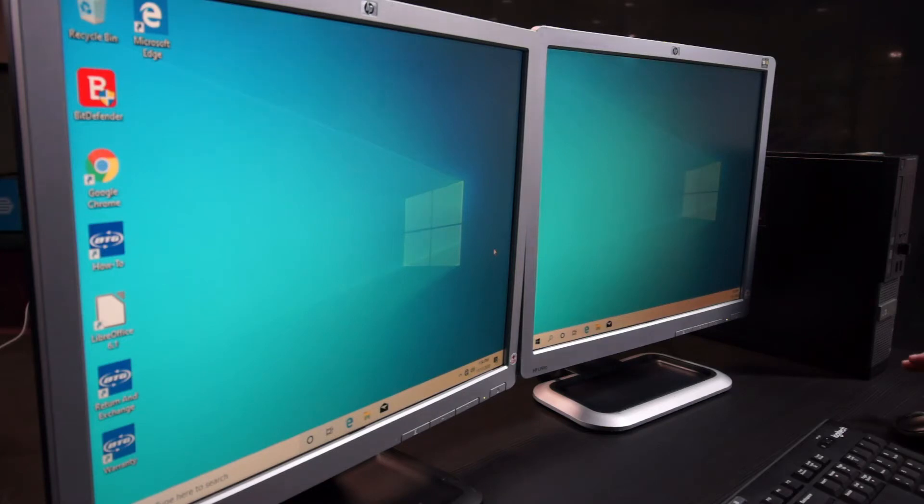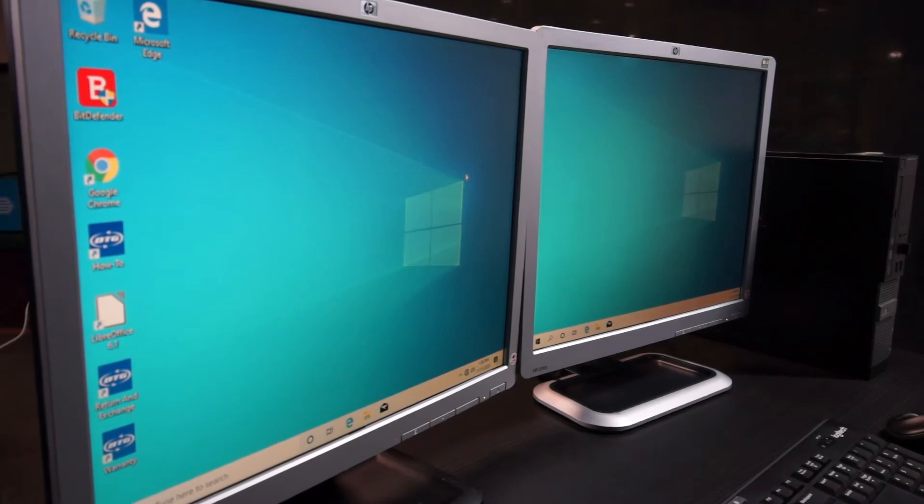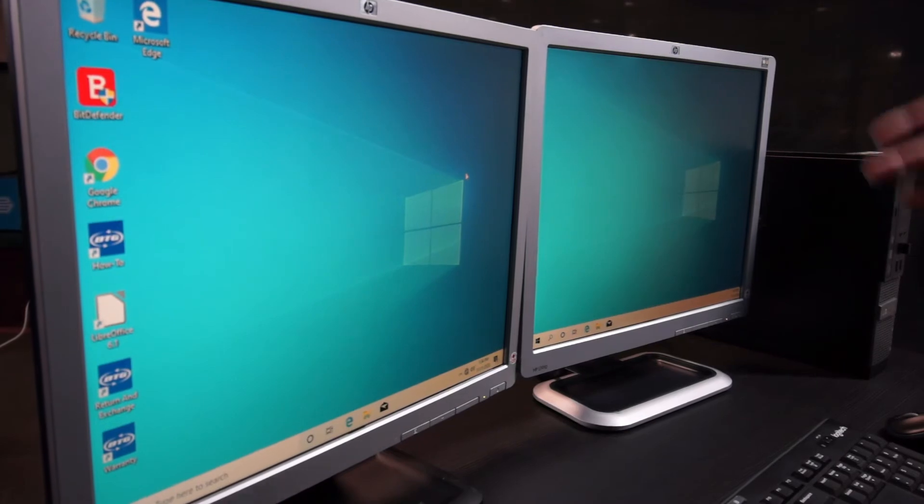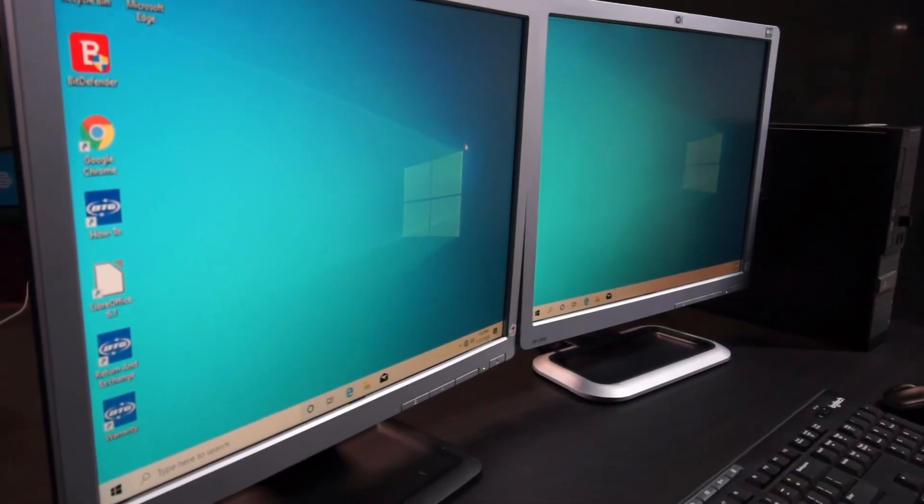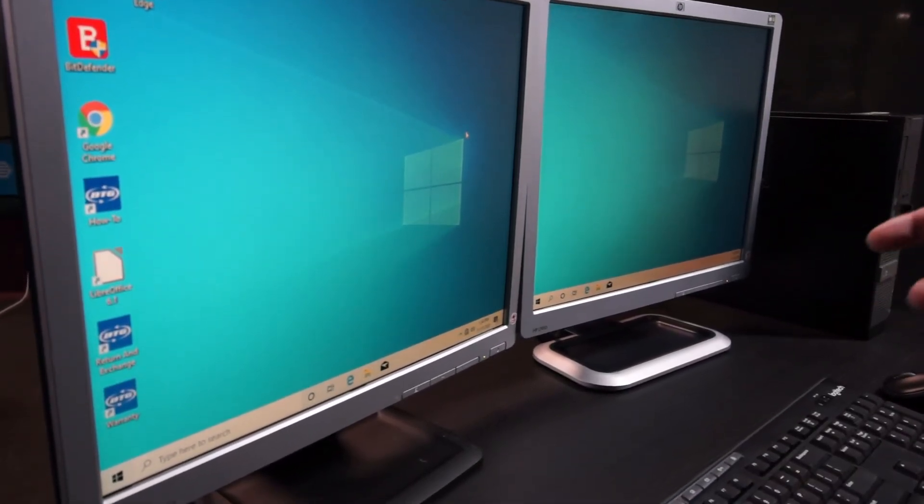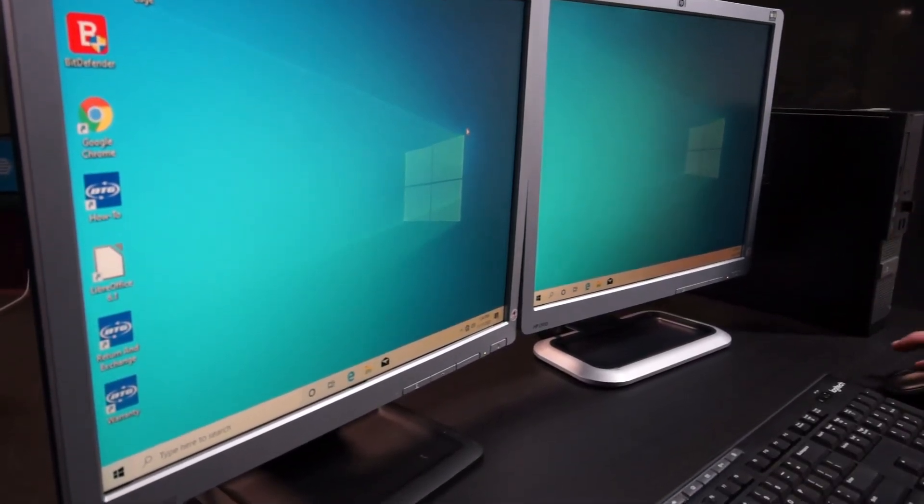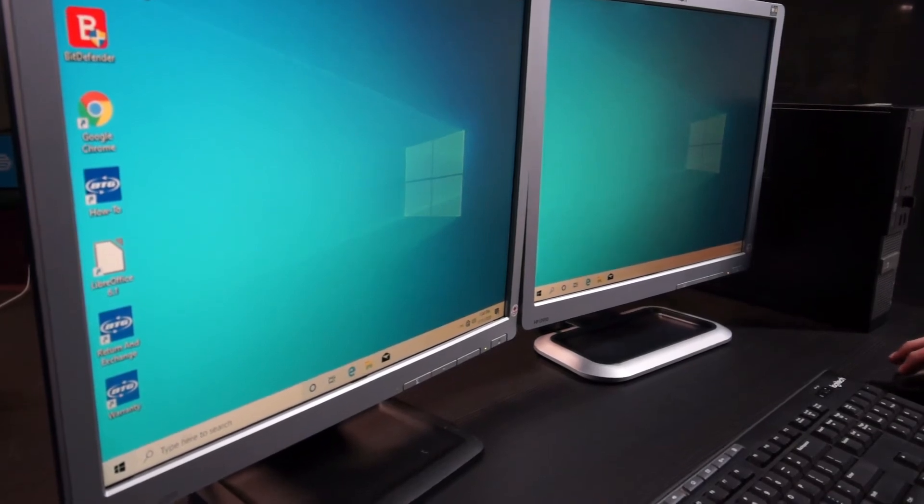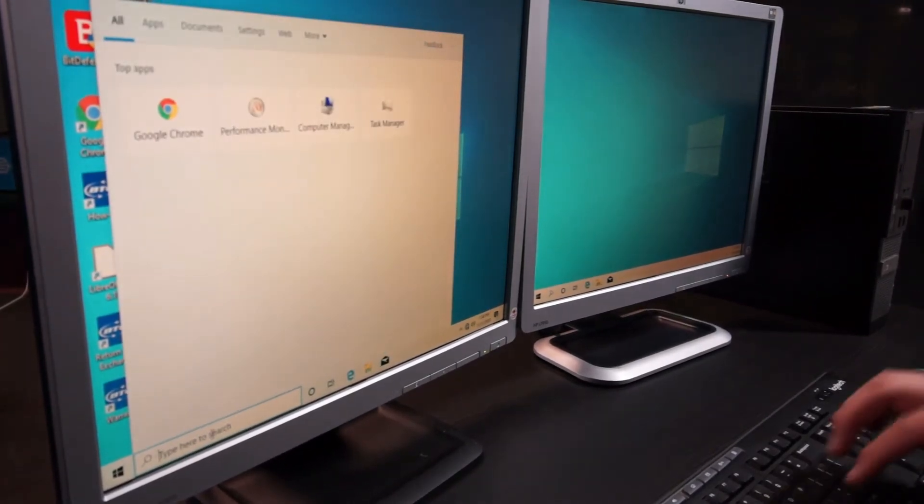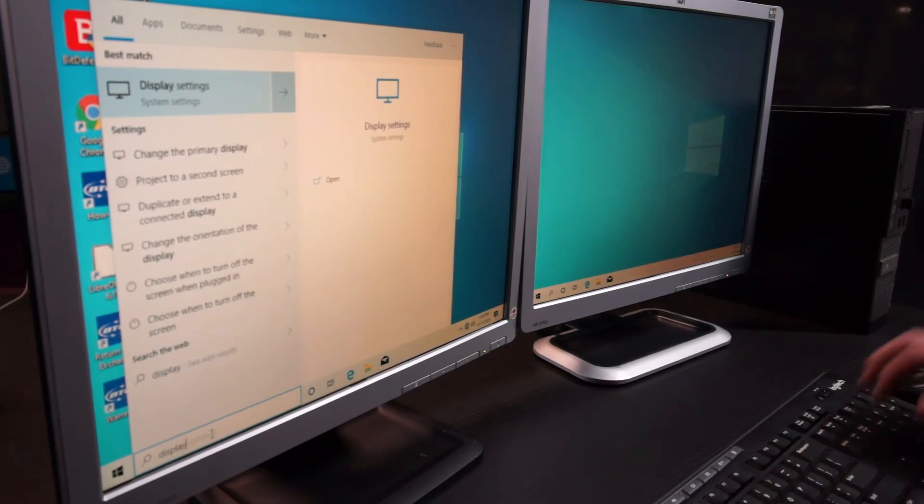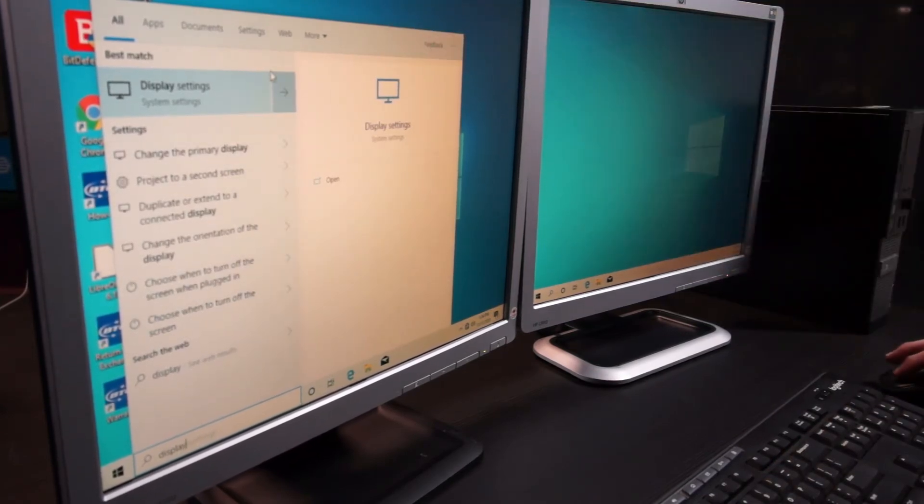In this case, the monitors are already set up to extend and sometimes it will do this for you, but just in case the monitors are not in the order that you want them to be, or it's showing the same image on both, I'll show you guys how to do that. You'll come down here to the search bar and type display, and it'll pull up display settings. You'll just go ahead and click this.